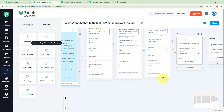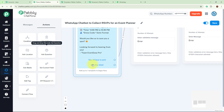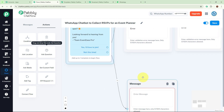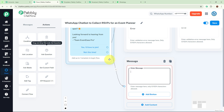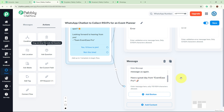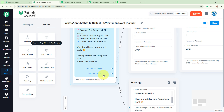Now for the 'Not this time' button, I drag and drop a node with content type 'text plus button' and write: 'No problem at all. If you change your mind, just message us again. Have a great day from Event Ease Pro.' This message is forwarded if they select the 'Not this time' button.